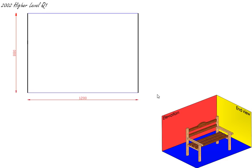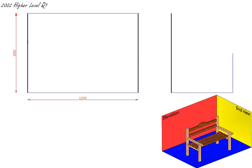The next thing we'll do is draw in our end view. Our overall width of our end view is 670mm and our overall height is also 880mm. So at scale that's going to be 67mm here on your actual page and 88mm here on your actual page.